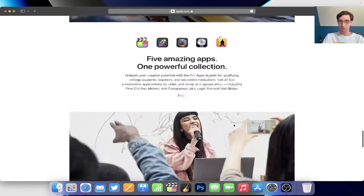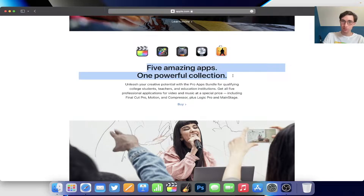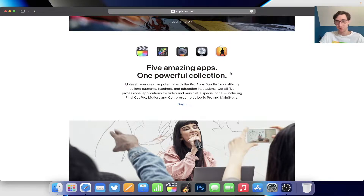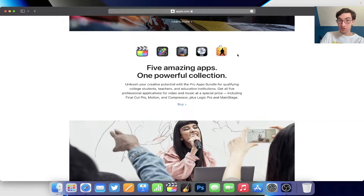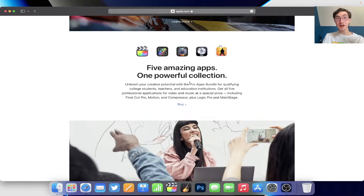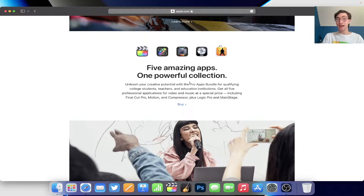But anyway, we're not shopping for hardware — we're looking for the software package. Look at this: 'Five amazing apps, one powerful collection.' This is the education bundle that Apple offers. Final Cut Pro is $300, Motion is $50, Compressor is $20, Logic Pro is $200, and Mainstage is $30 — collectively around $600 if you buy them one at a time, which is how most people do it. But you can get them all bundled together in the education store for $200. That's the same price as Logic Pro by itself.